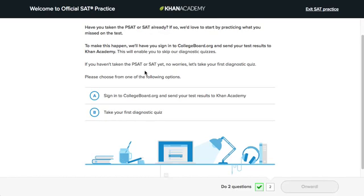If you haven't taken the PSAT or SAT, no worries. We have a series of diagnostic quizzes that you can take that will figure out your strengths and weaknesses and what you should practice first.